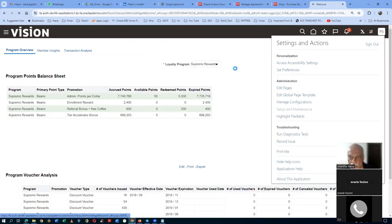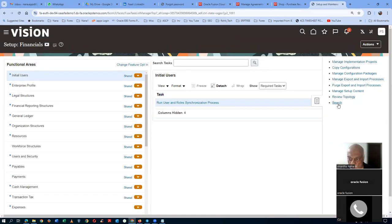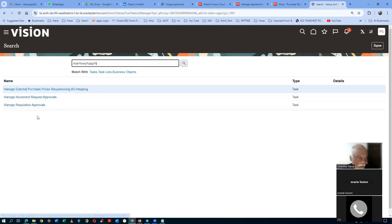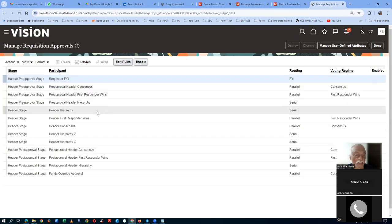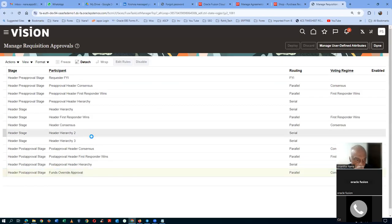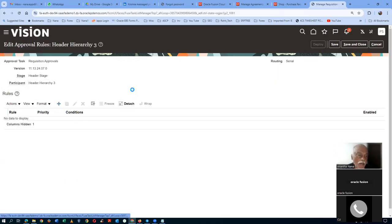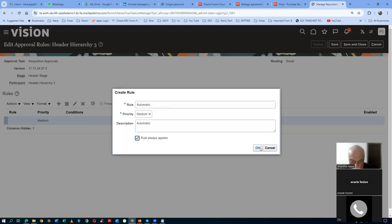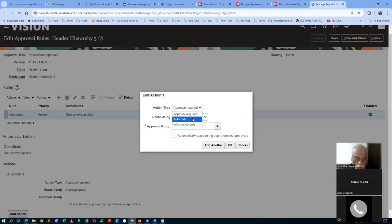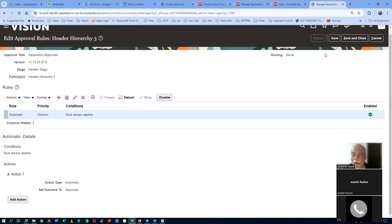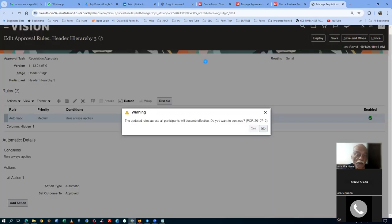Go to Setup and Maintenance, search for Manage Requisition Approvals, and set it up. The requestor has two things and the CPA has three things — everything will be communicated. Set up automatic approval: Rule Always Applies, No Conditions. Go to Actions and set it as Automatic — Approved. Click OK. Application Developer will be the approver. Click Save and then Deploy. After deploying, you may need to log out and log in for the change to take effect.